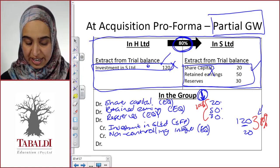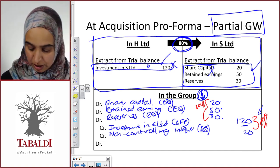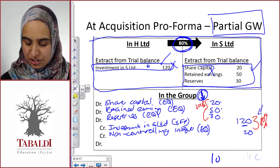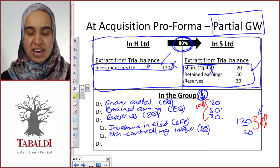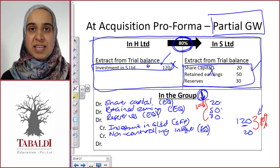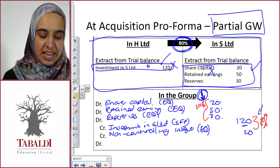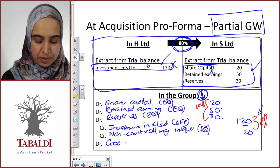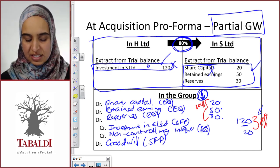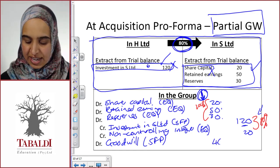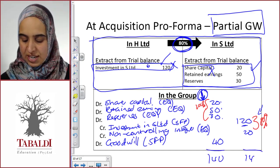Let's check if this journal entry balances. On the debit side we've got 140, and on the credit side we've got 140 — but wait, we only have 100 on the credit side so far. Does our journal balance? No, it doesn't — it's out by 40. Whenever an at-acquisition journal entry doesn't balance, it means H Limited has paid more for S Limited than what S Limited is worth, and that creates a new line item called Goodwill. Goodwill is essentially the excess — anything extra that H Limited pays when it acquires S Limited — and it is the balancing entry in the at-acquisition journal. In this case, Goodwill is 40. With that, our debits and credits both total 140, and we're balanced.